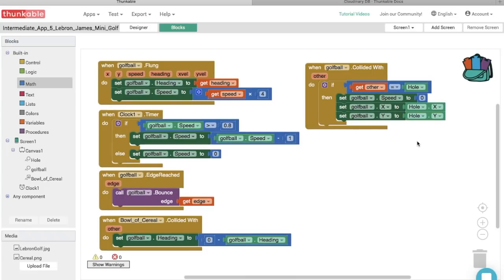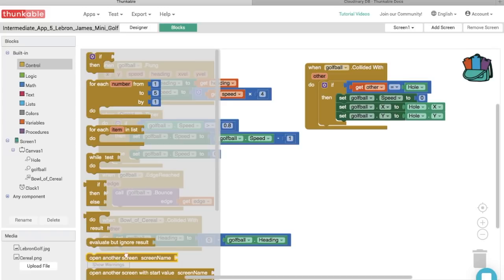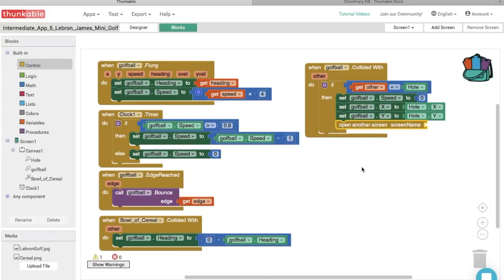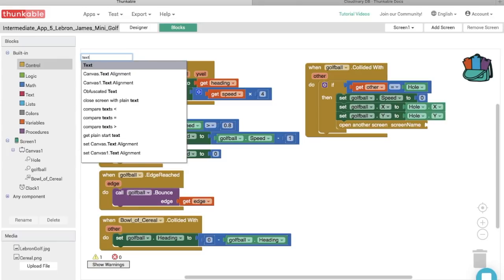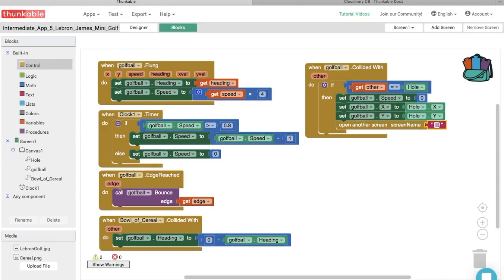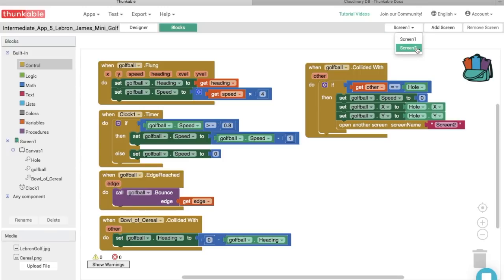Great work — we're almost done! When we get the ball in LeBron's mouth, we want the app to go to another level, which means opening another screen. In the Control section, select 'Open another screen, screen name' and thunk that in. Add a text block and type in 'Screen2.' Remember, this has to be the exact casing and spacing of the screen name — double check that both say 'Screen2.' Now when the ball goes into LeBron's mouth, it will open up the next level.